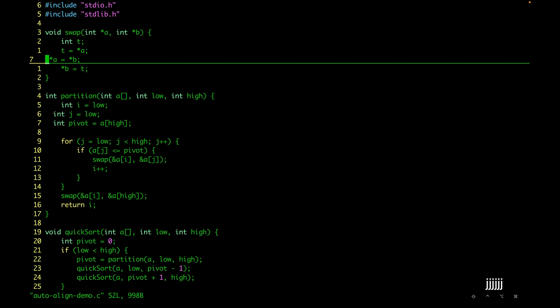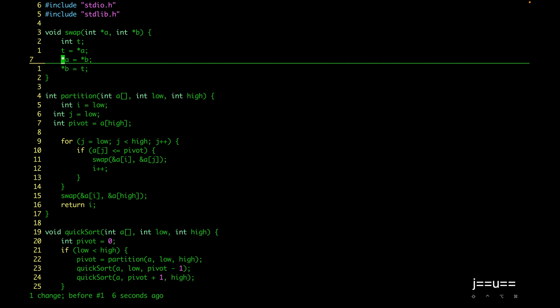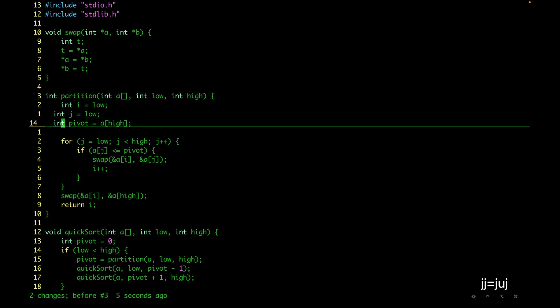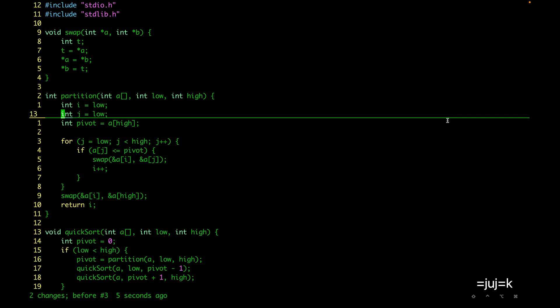If I press double equal `==` it will align the current line — this line was not aligned well. If I undo, it's not aligned with respect to the other lines in this function; `==` aligns it. Similarly for two lines we can use `=j` to align the current line and the line below it, or `=k` for the current line and the line above it.